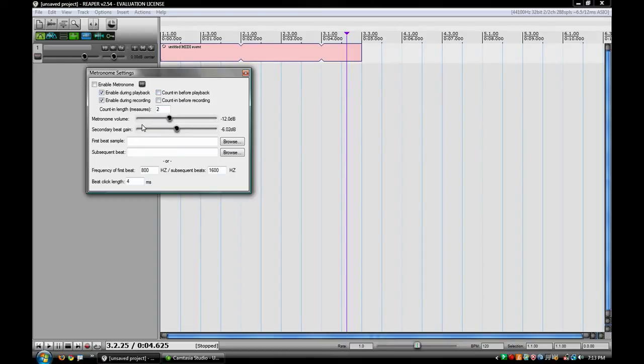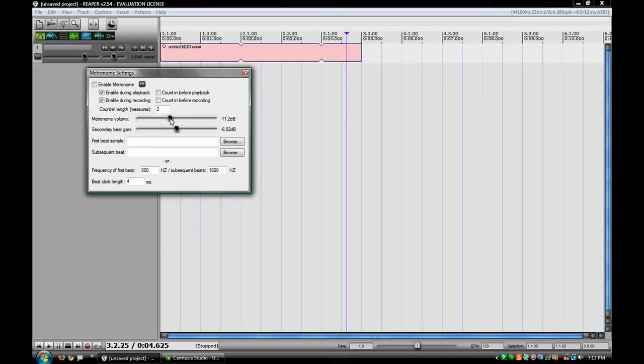Down here is your metronome volume. This is just how loud you want your metronome compared to your system volume and your track volume.